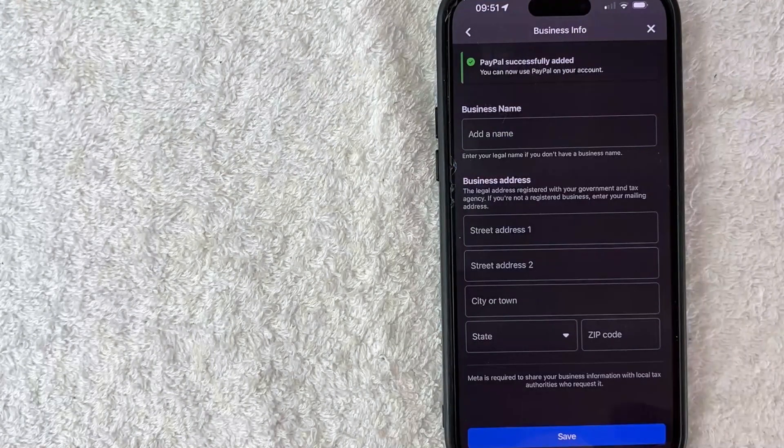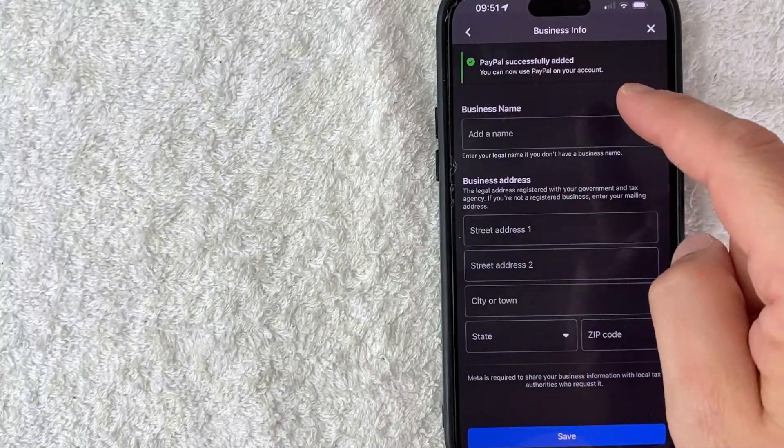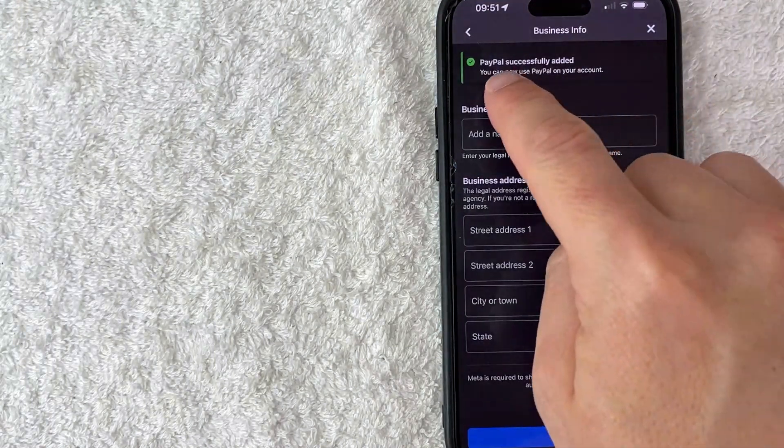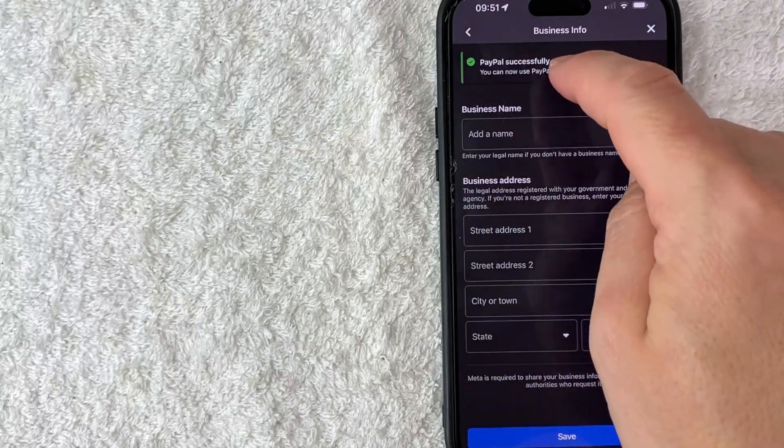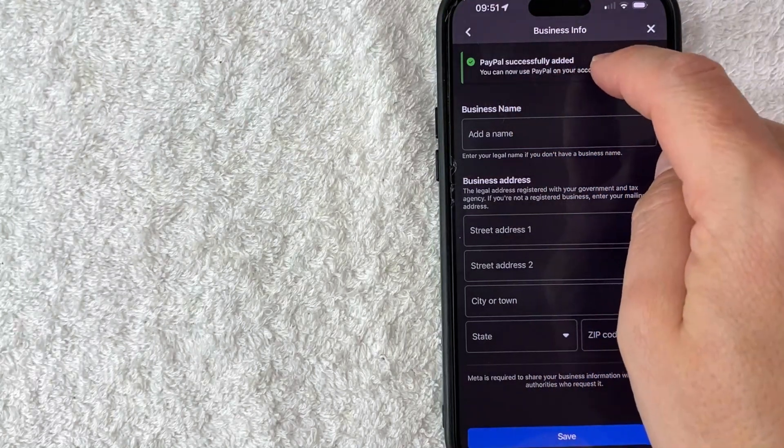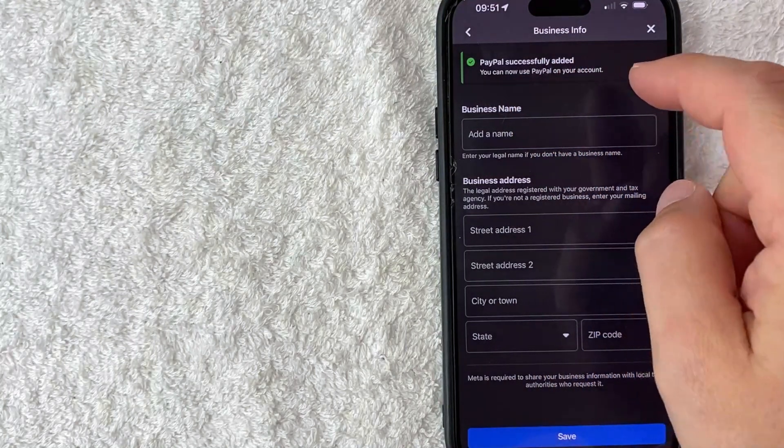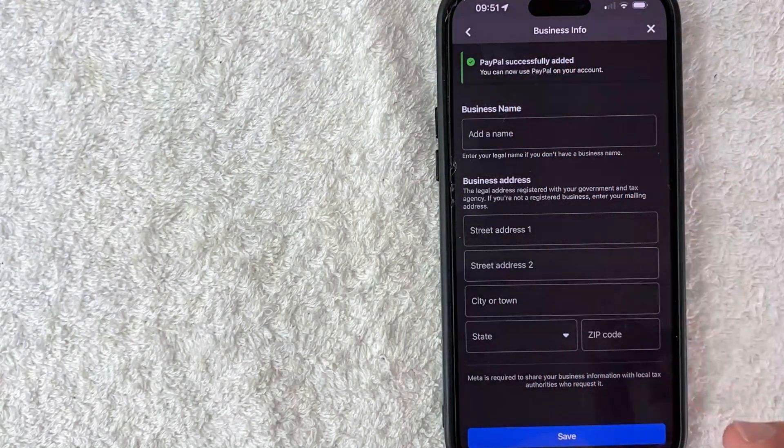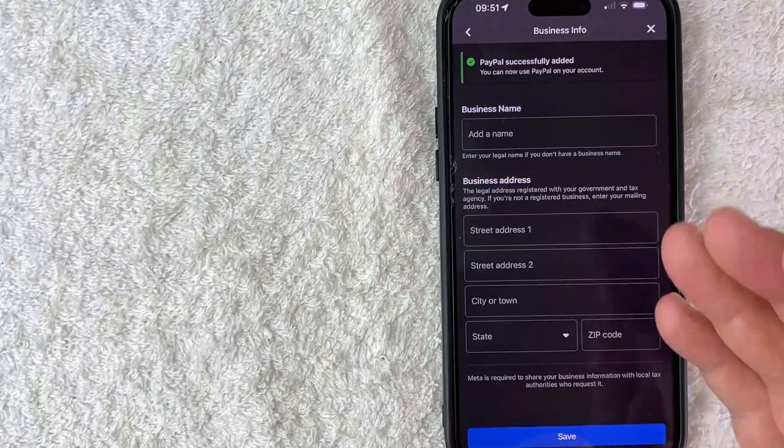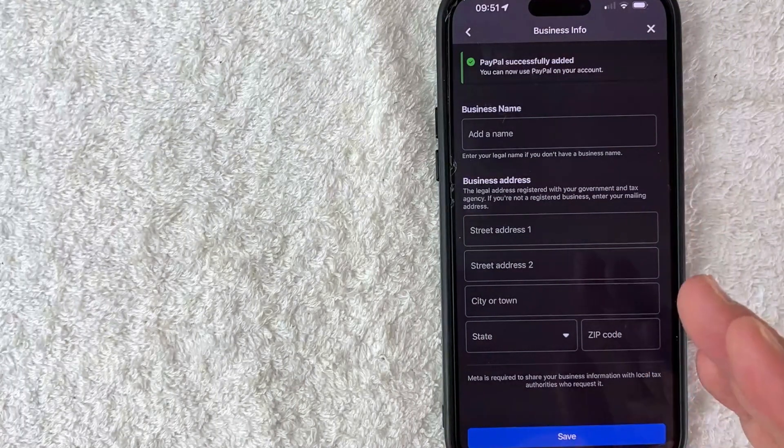Next it redirects back to the Facebook ads manager, and then you'll see this pop up here at the top saying PayPal successfully added. And now I can use PayPal as a payment method in my Facebook ads manager.